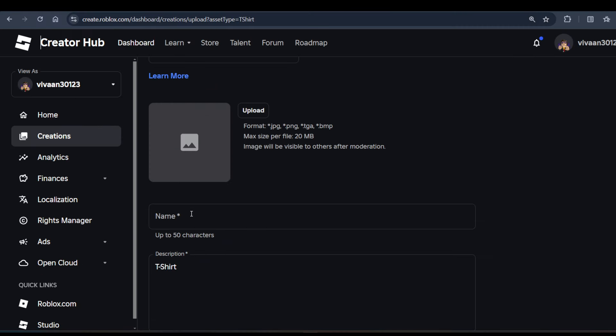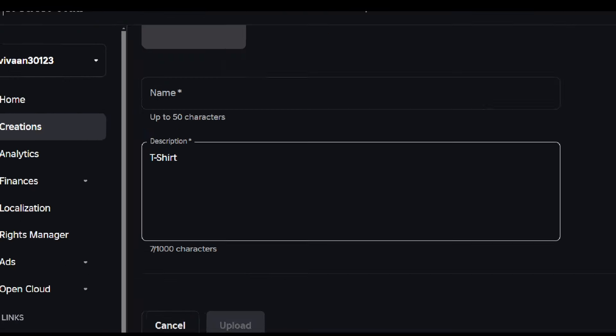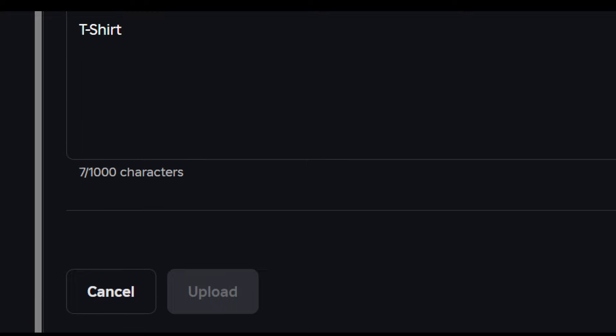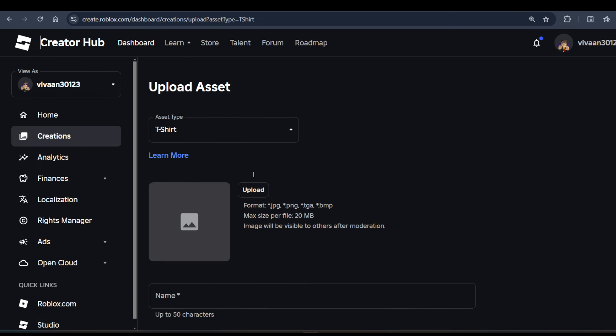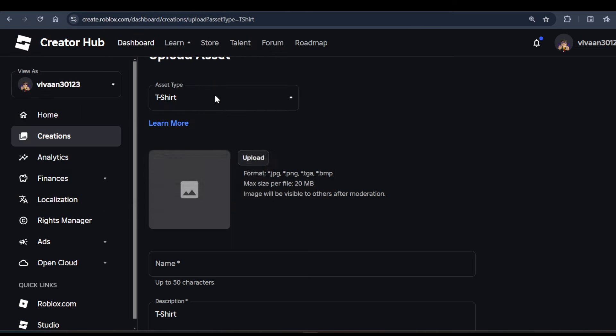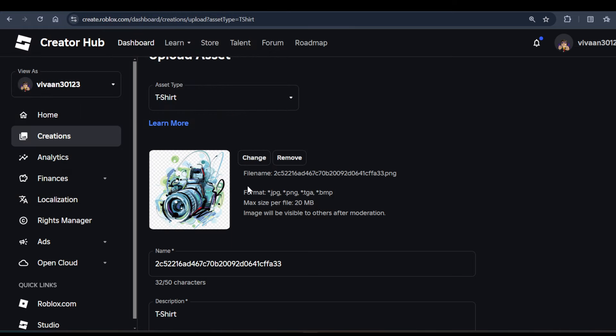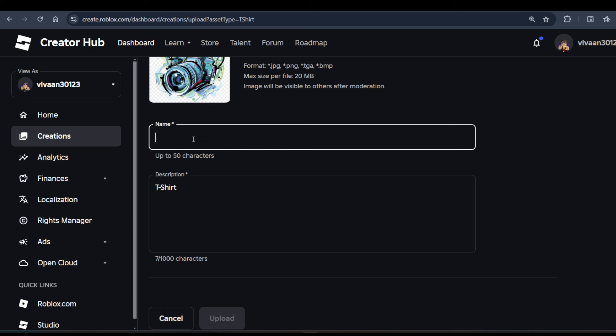Your t-shirt will be ready. So I'm going to use this image for my t-shirt, and then you can enter the name of your t-shirt, like 'Camera', and then click on this Upload button.